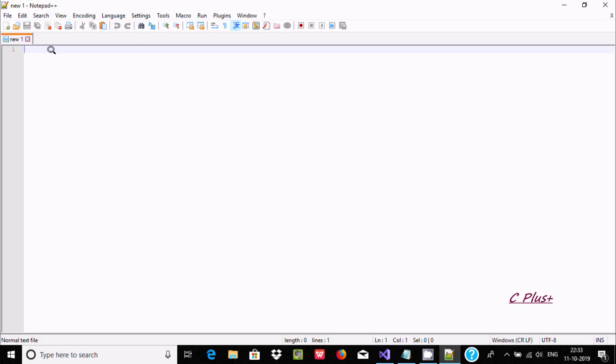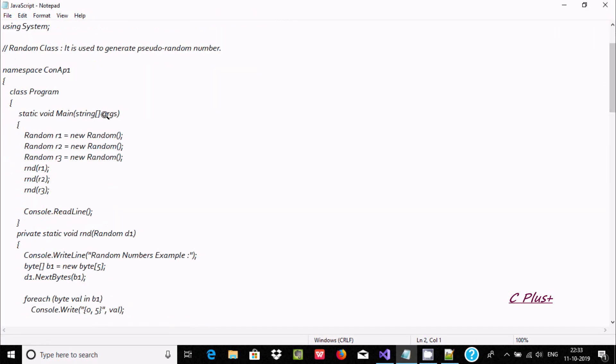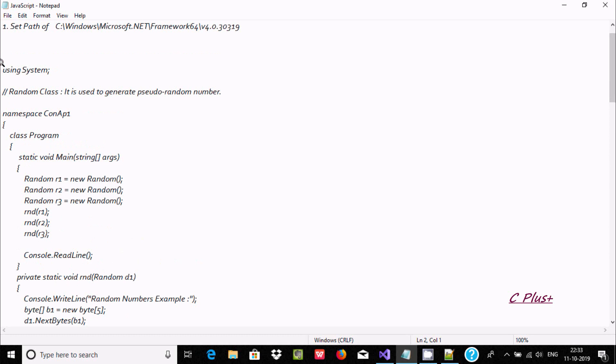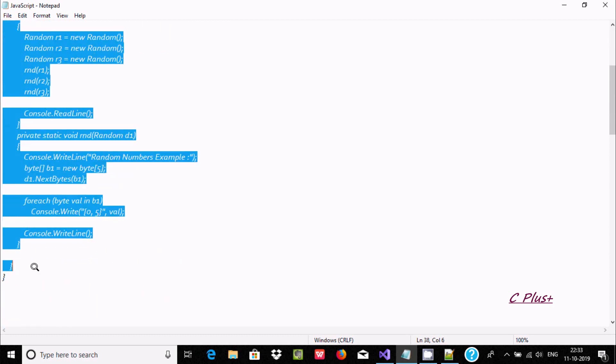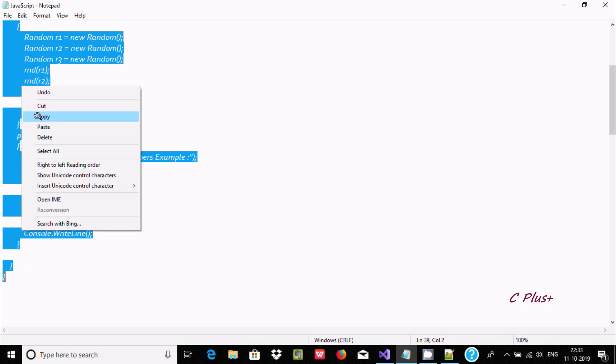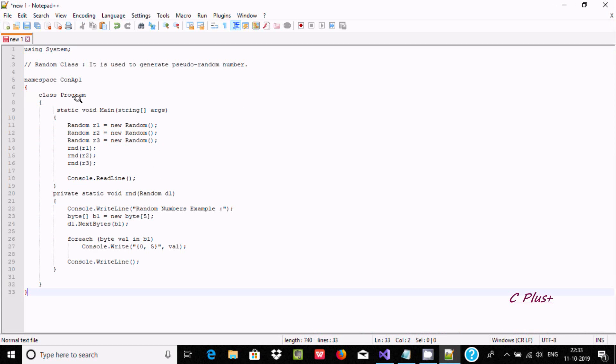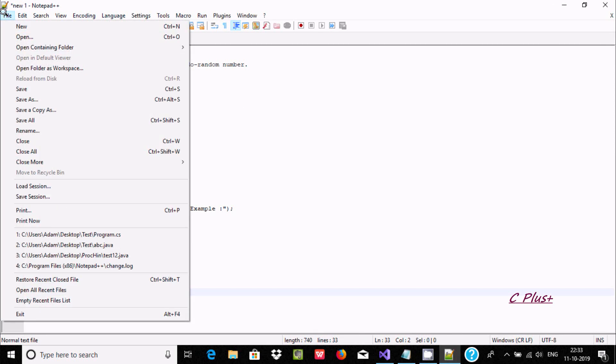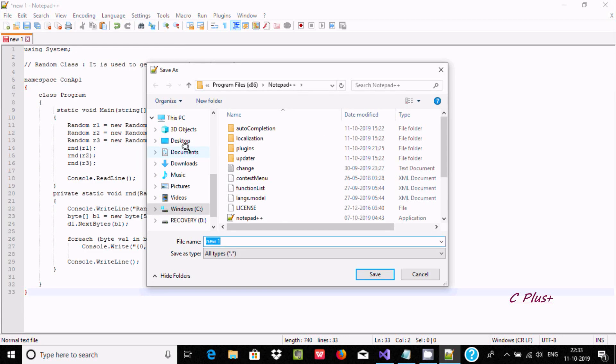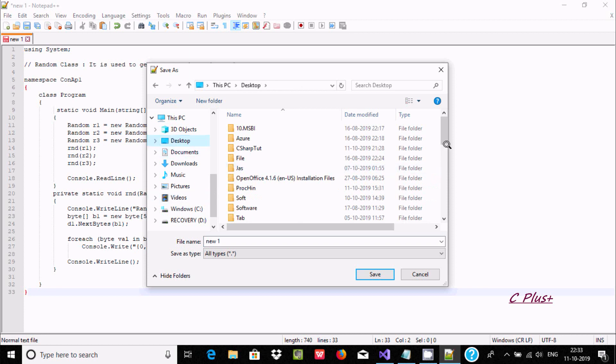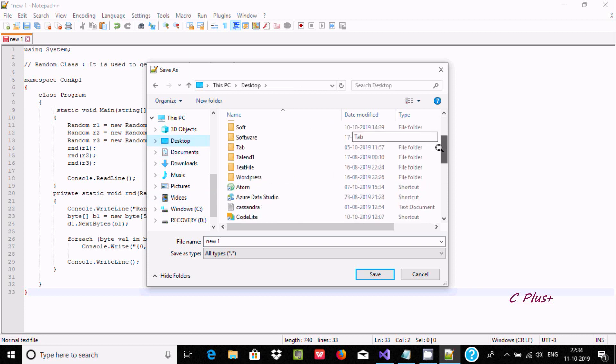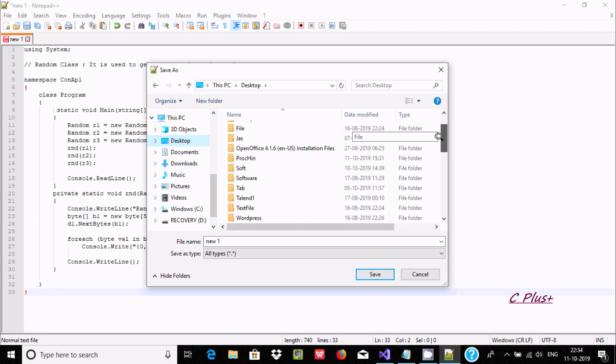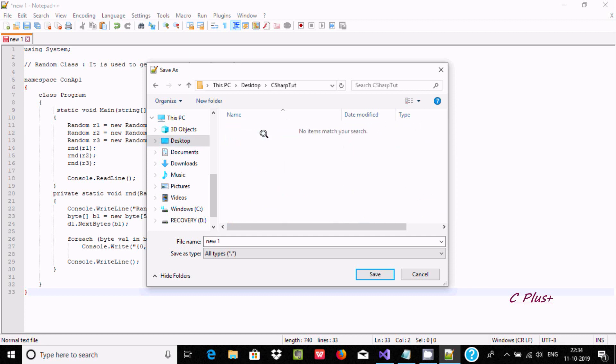Now let's go to Notepad++. I am going to copy one sample program and paste it here. This is the class name Program. You have to go to File and save. You can save to any folder. I am going to select a folder I already created called C# Cute.